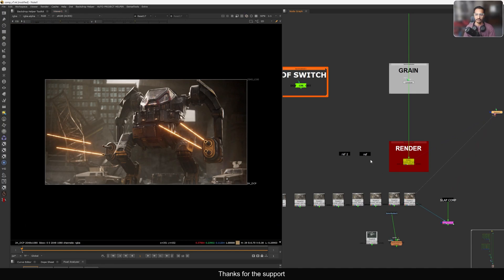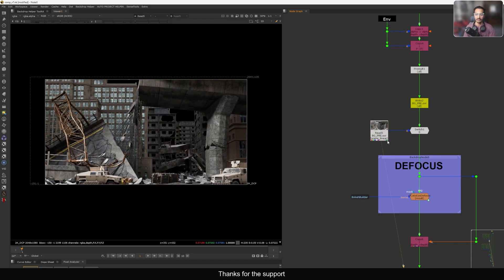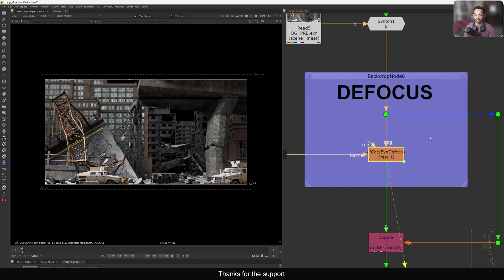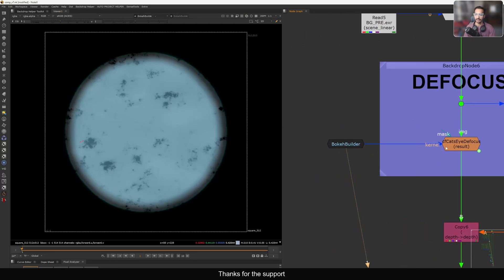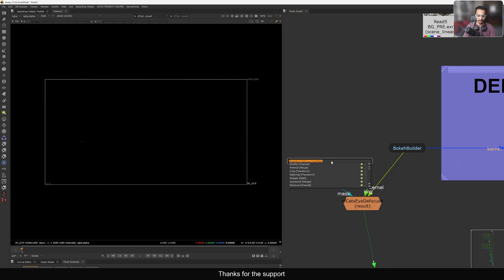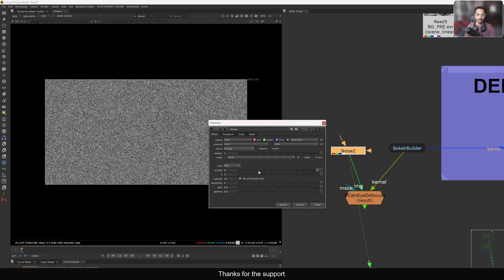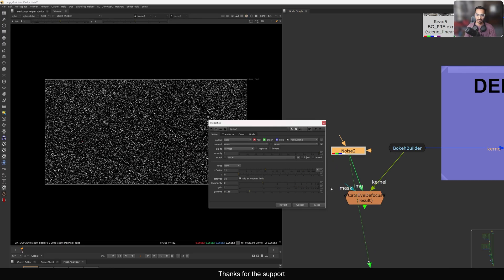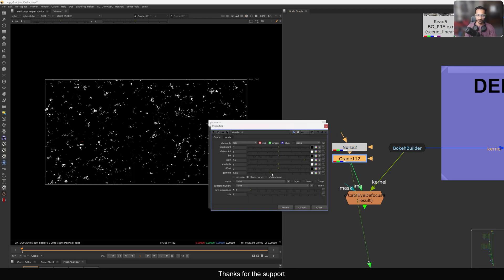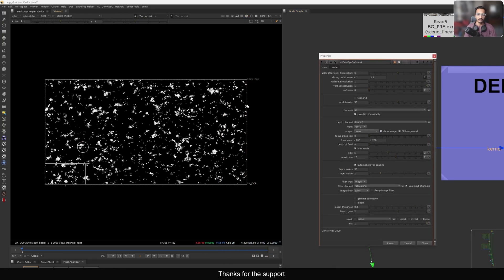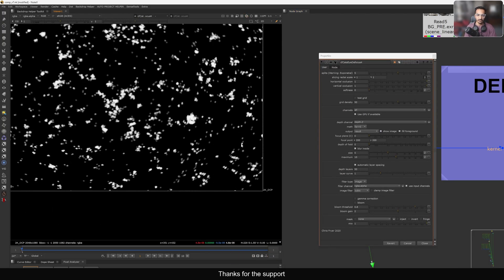Let's go to the defocus. I have this background precomp and I'm using the cat eye defocus here. This is the filter shape I'm applying to the image. I'm connecting a noise node here, making it smaller contrast and brighter so we have more values. Let's add 'create' and push this even more.